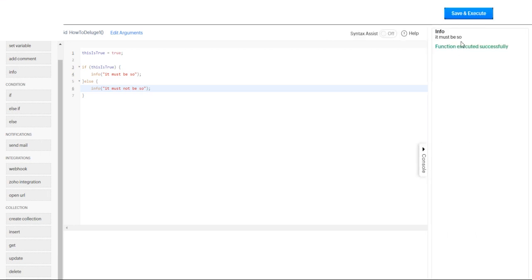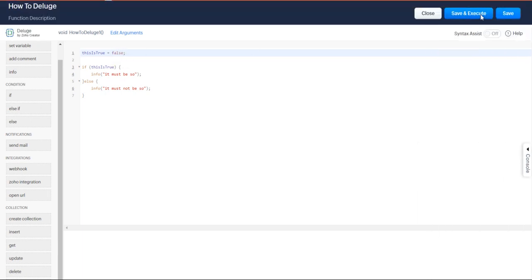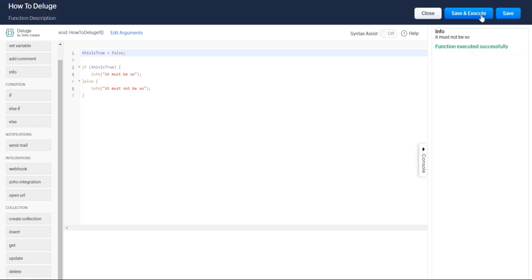It must be so because it's true. And then let's try false. What do we expect? It must not be so. That's correct.